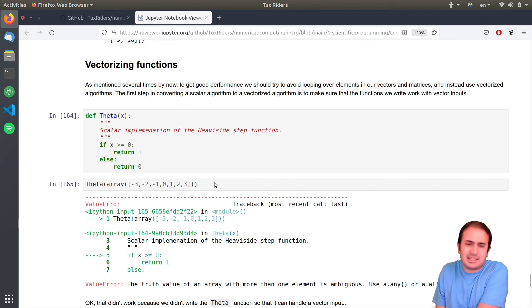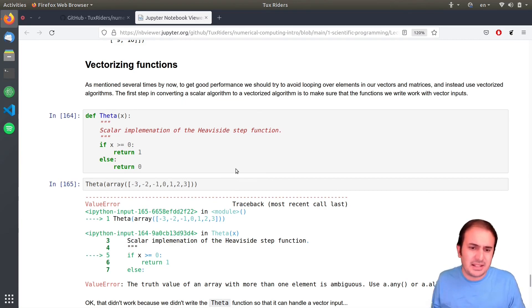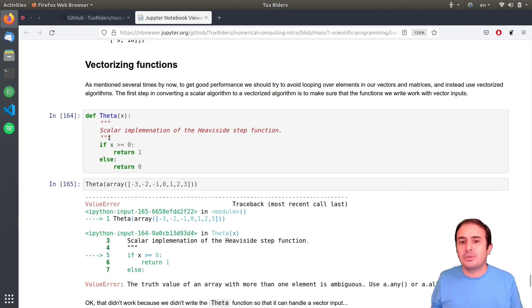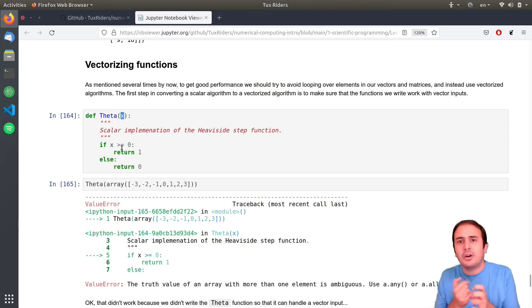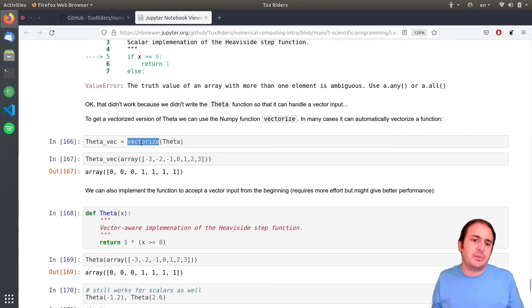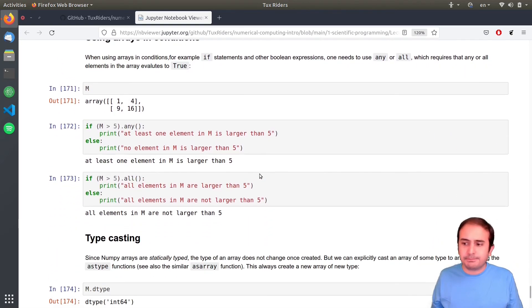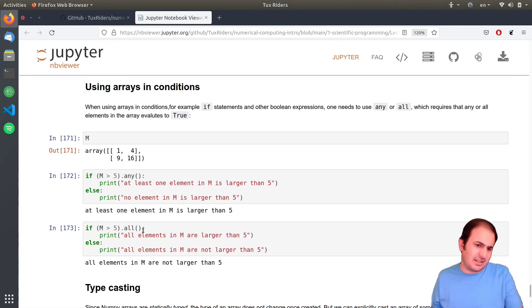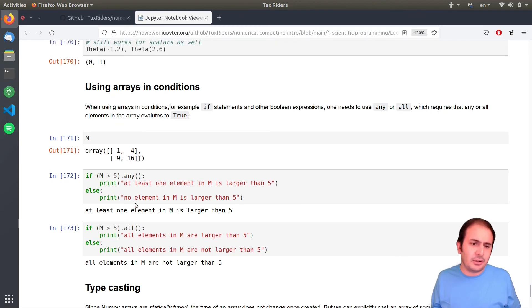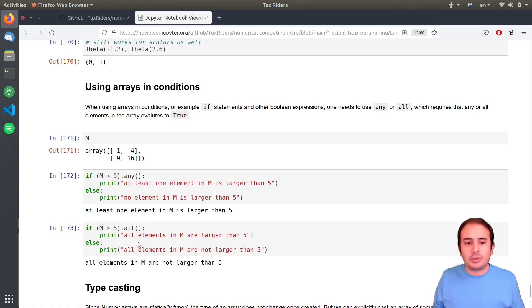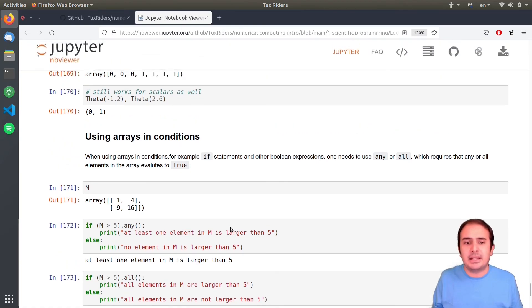For vectorizing functions: in MATLAB you can easily pass vectors or matrices to functions, but in Python a function may expect scalar values. If you want to do that, you need to vectorize the functions. You can also use `any` and `all` with fancy slicing — it means if any of the conditions is true, or if all are true. This is the way you can use arrays in conditions.